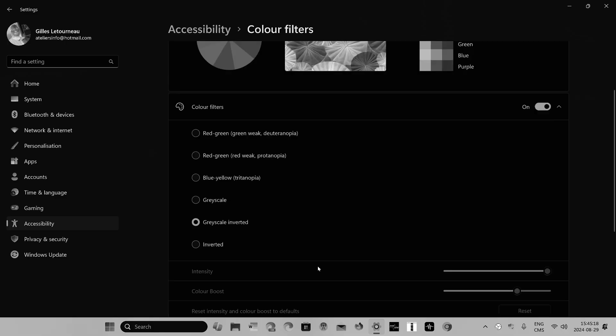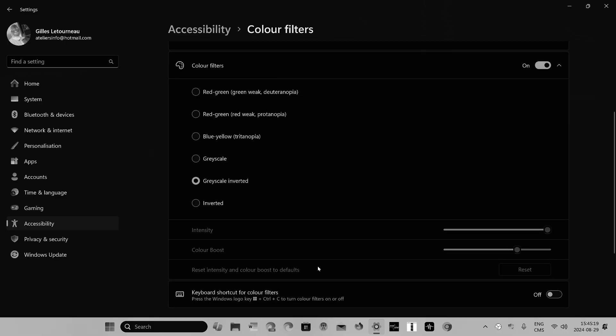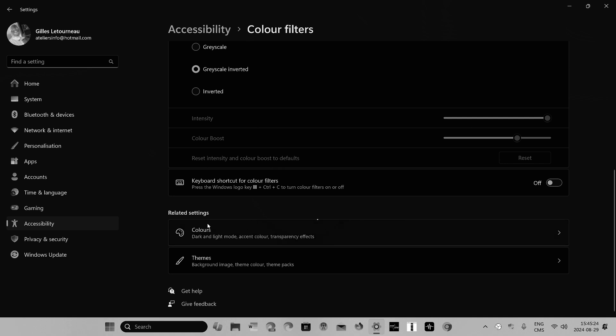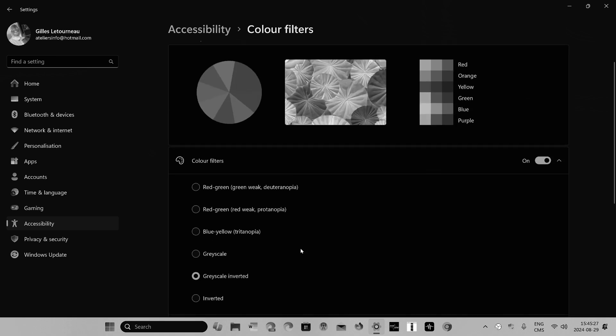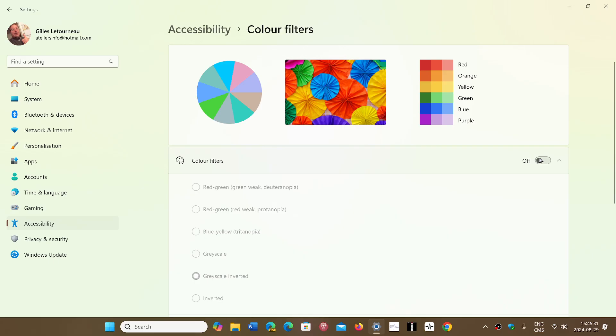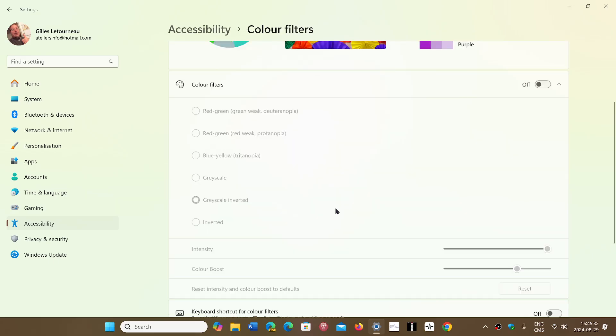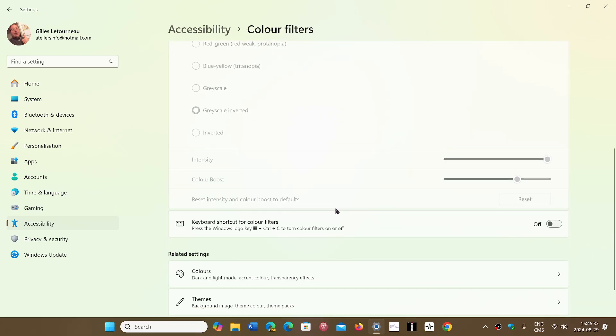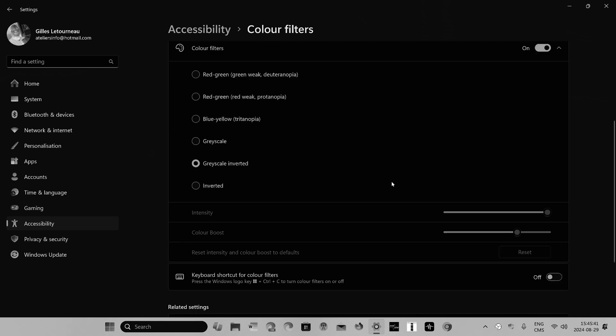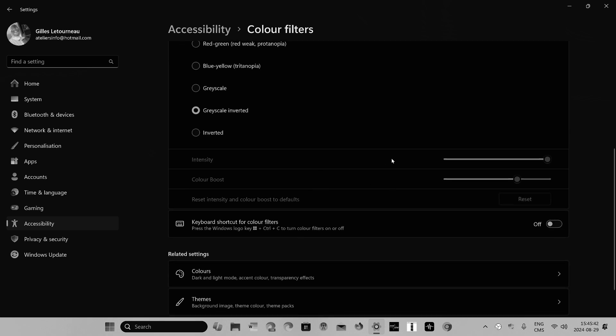There are other types of settings that are related to the themes and the colors at the same time. You can of course turn off the color filters if needed.